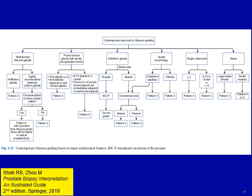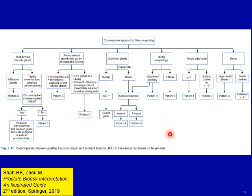This slide from our book shows a flowchart of how to approach contemporary grading of prostate cancer — you can check out that particular chapter. With that, I thank you for your attention.